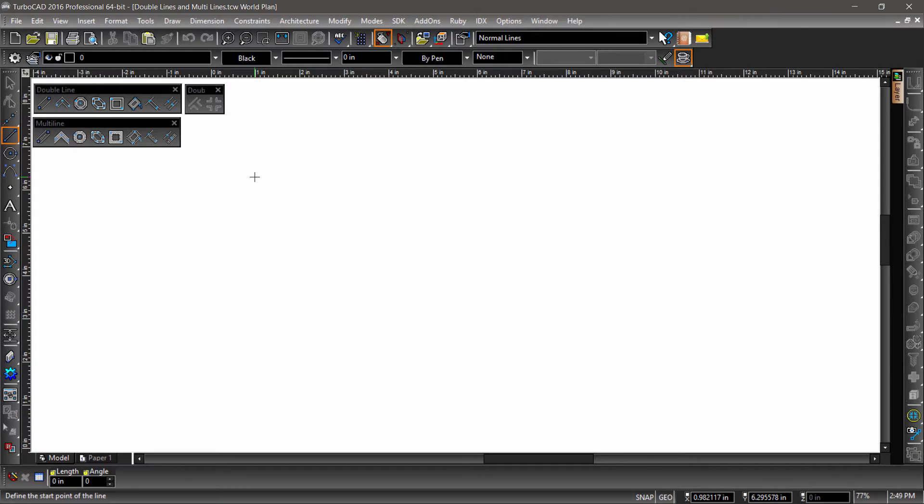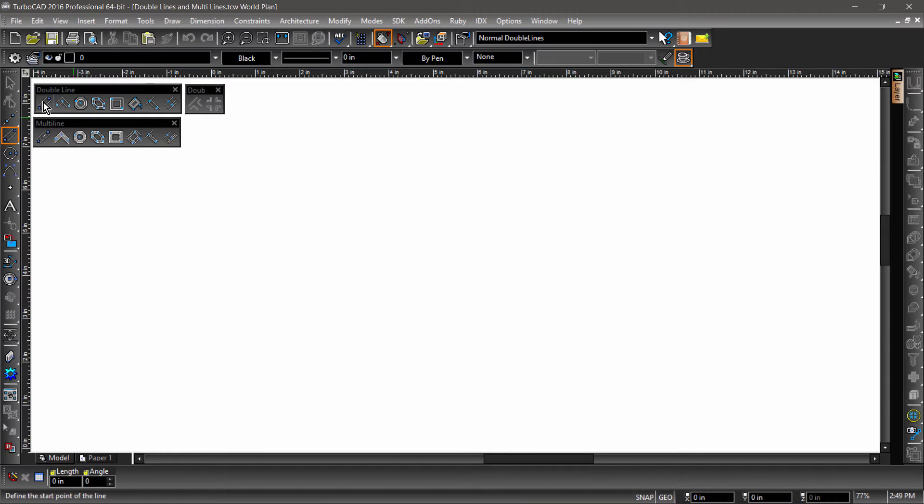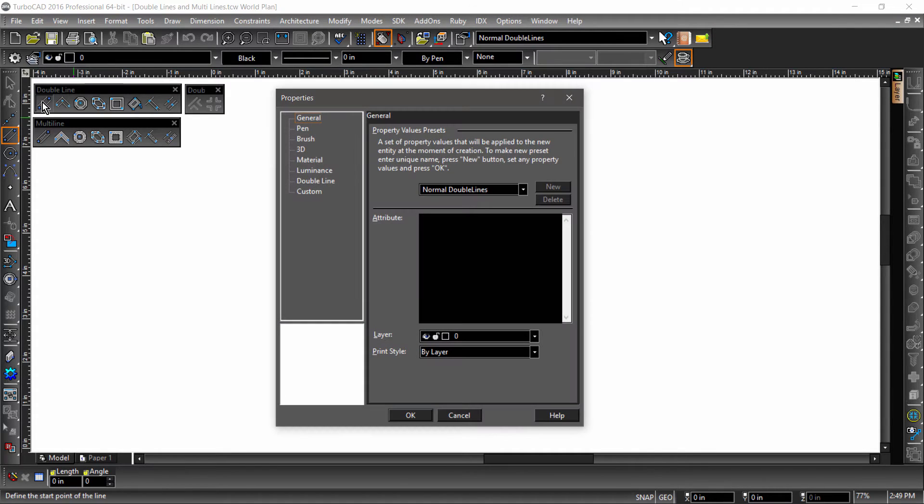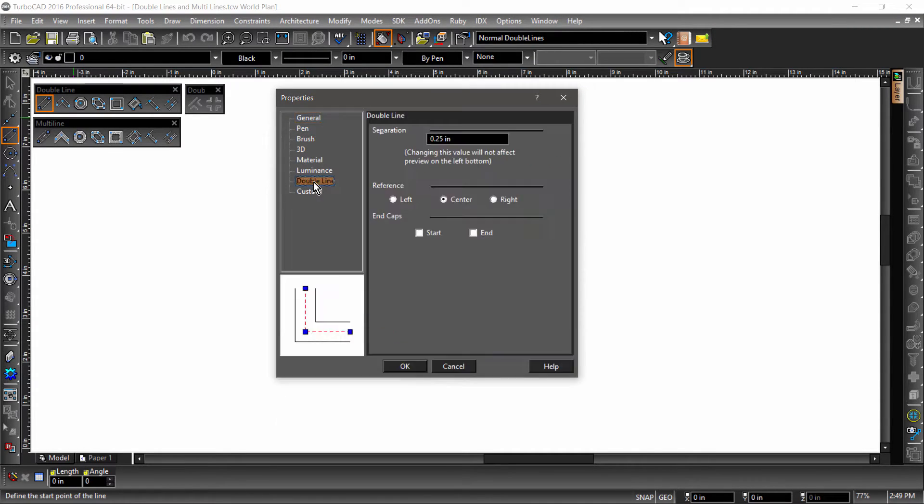Both the Double Line and Multi Line tools are very similar to the tools in the Line toolbar that we went over in a previous video. The big difference is in their properties. So let's start by right-clicking the Double Line tool to bring up properties. Now click on Double Line.